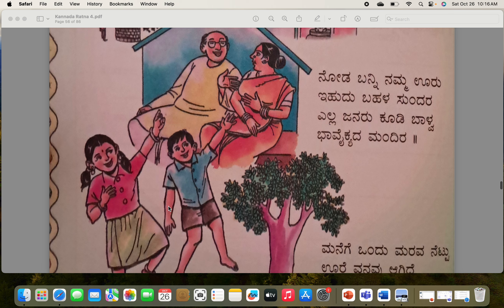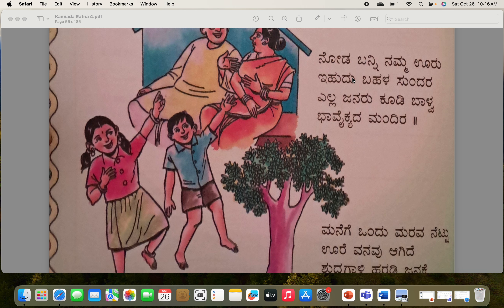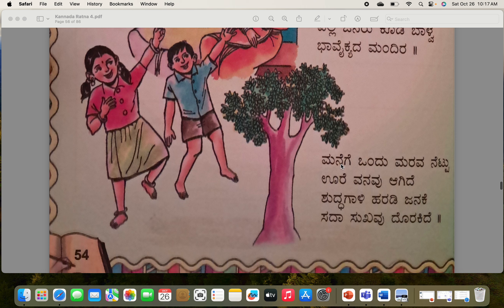That's the closest meaning and poem reading of Namma Uru. Since you kids have the first two paras to memorize and write, I will read them again: Nodi banni namma uru, ihudhu bahala sundara. All right, we'll do more when we see you in class. Bye.